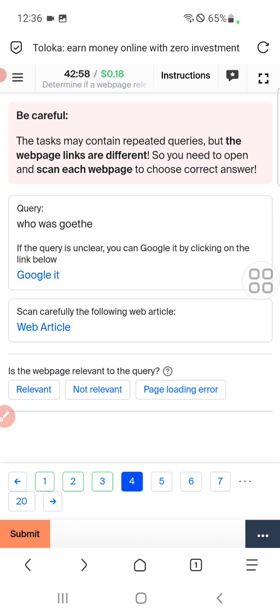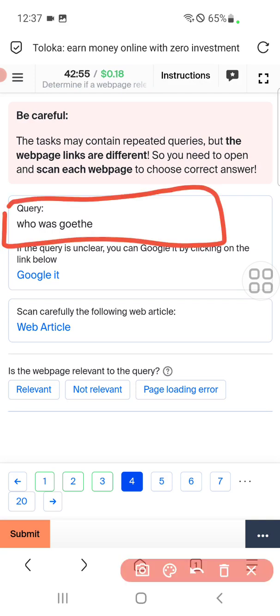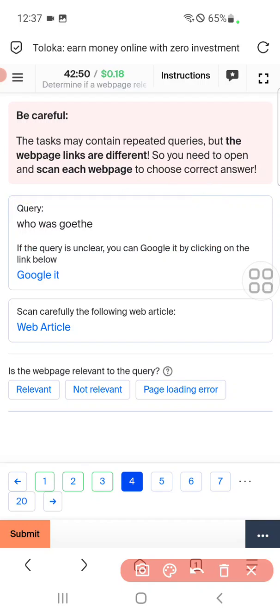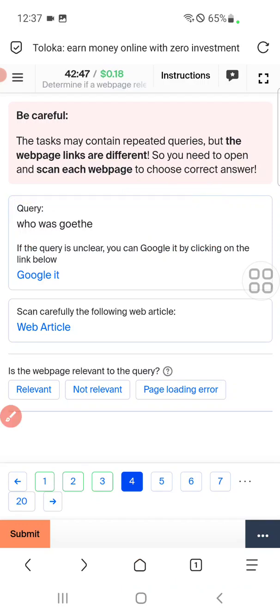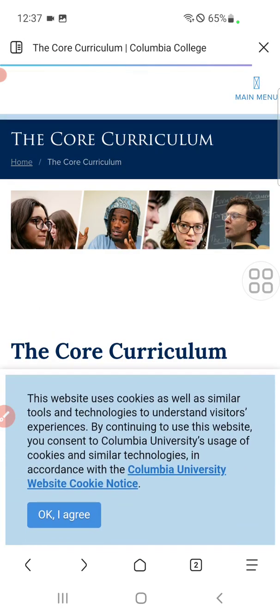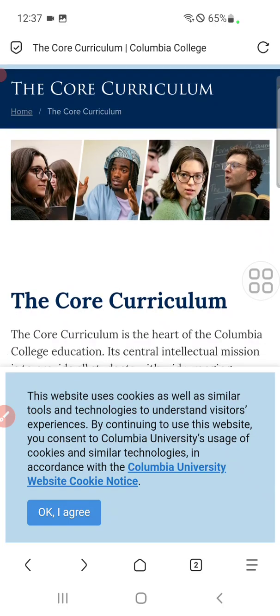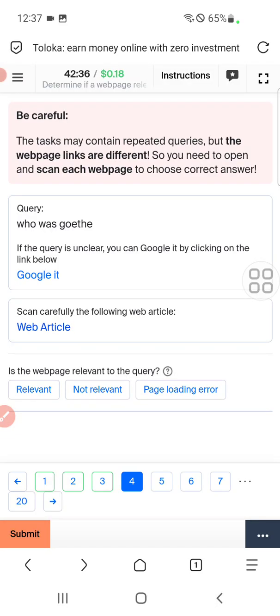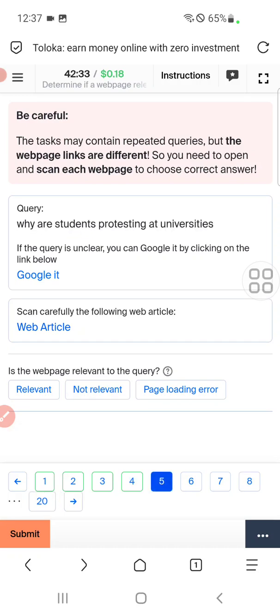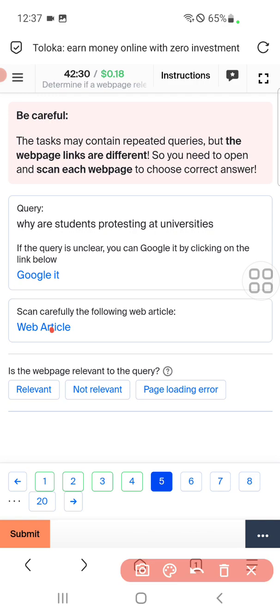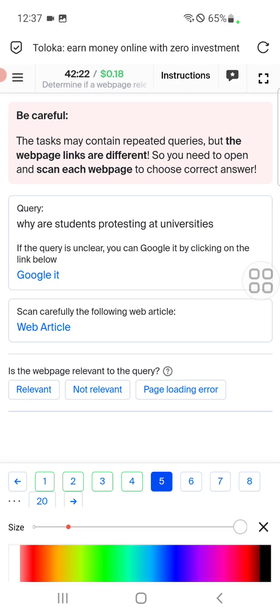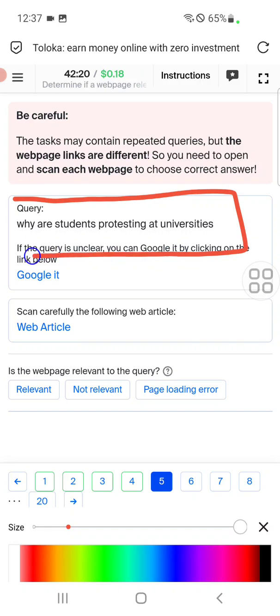Let's move to the fourth. Here they are asking about who was Jyoti. Let's click on web article — it will load the page. Here you can see the course curriculum, which is not relevant to the query, therefore we will select not relevant.